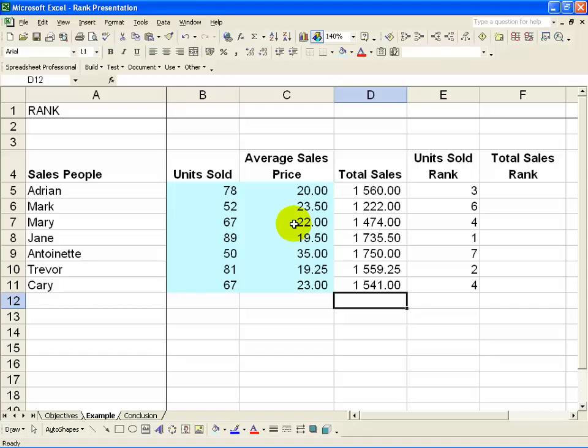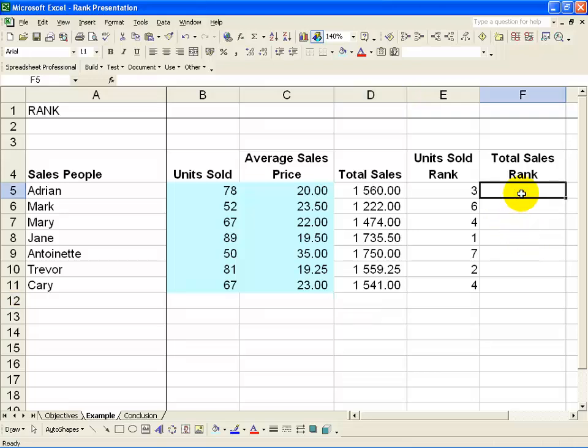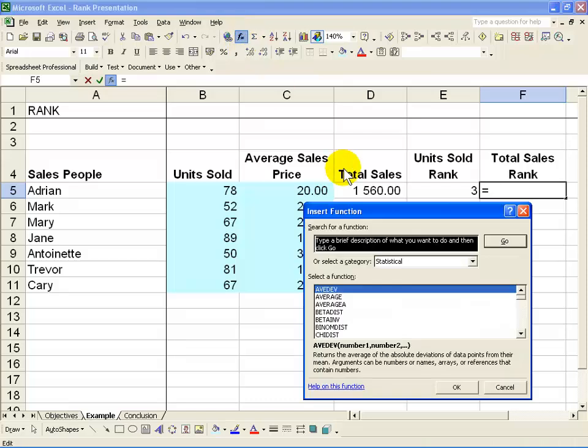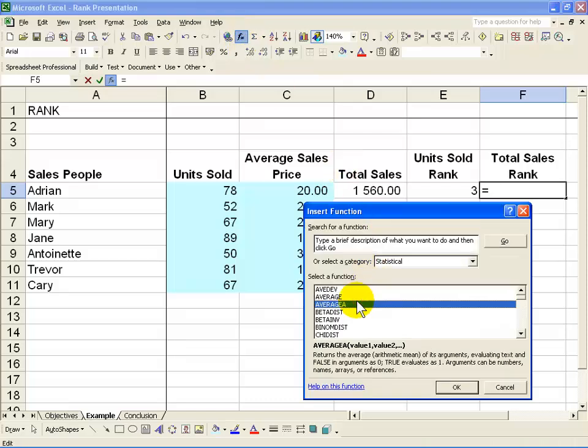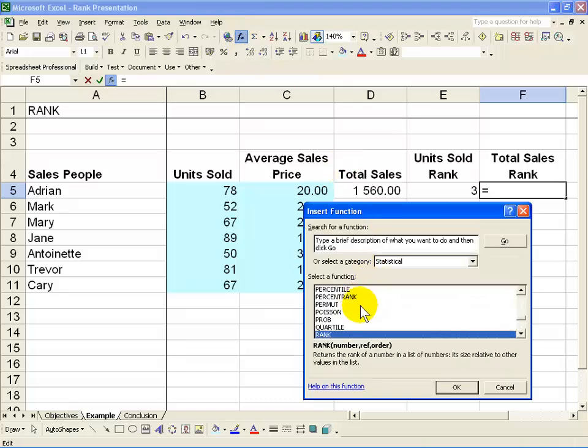Now we can do the same to rank the sales people by total sales value. Again, you click in the cell you want, I recommend you use the Function Wizard, and you find the Rank feature.